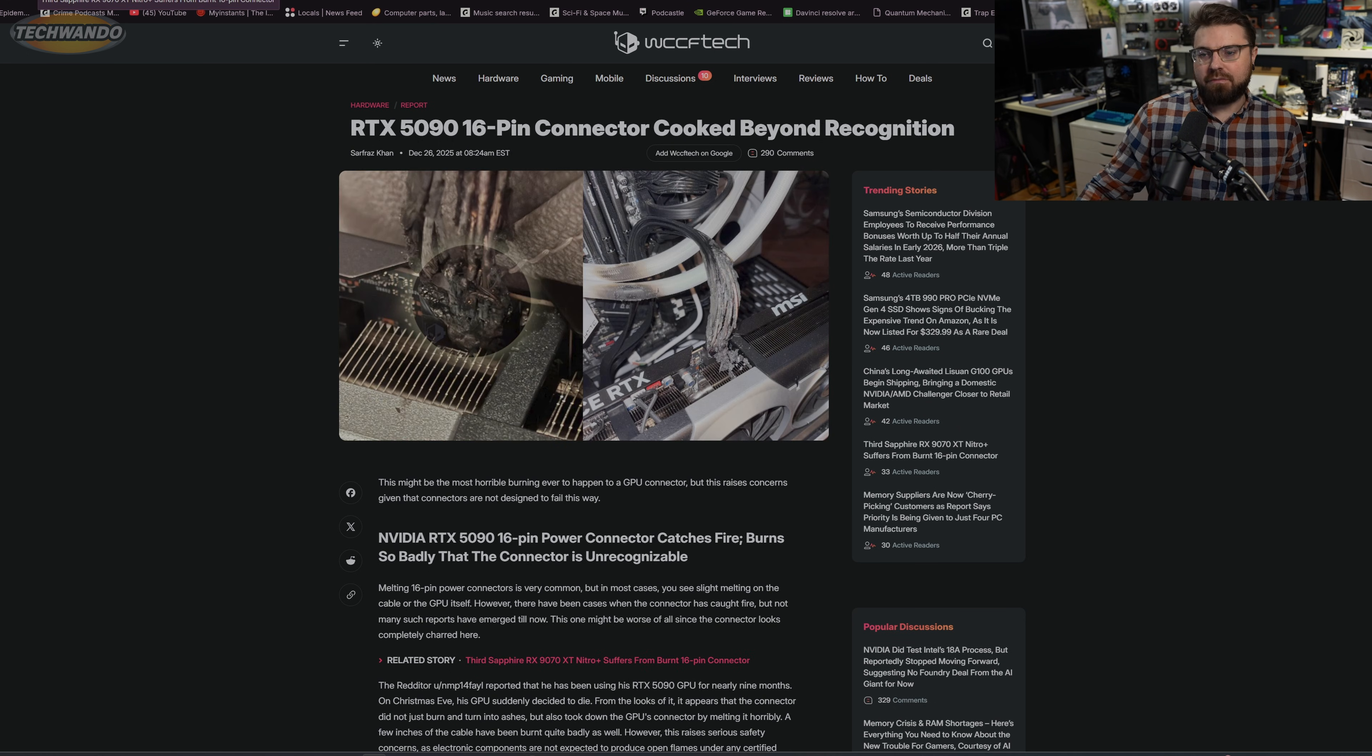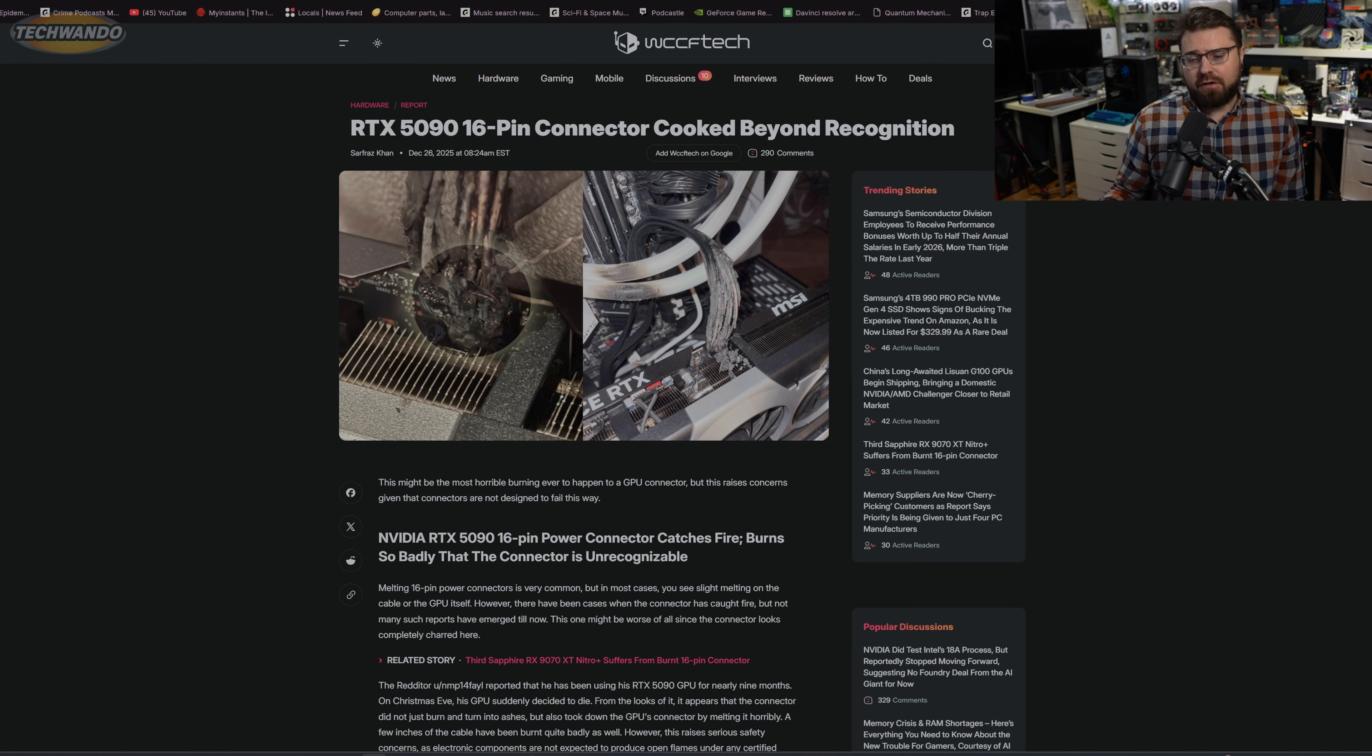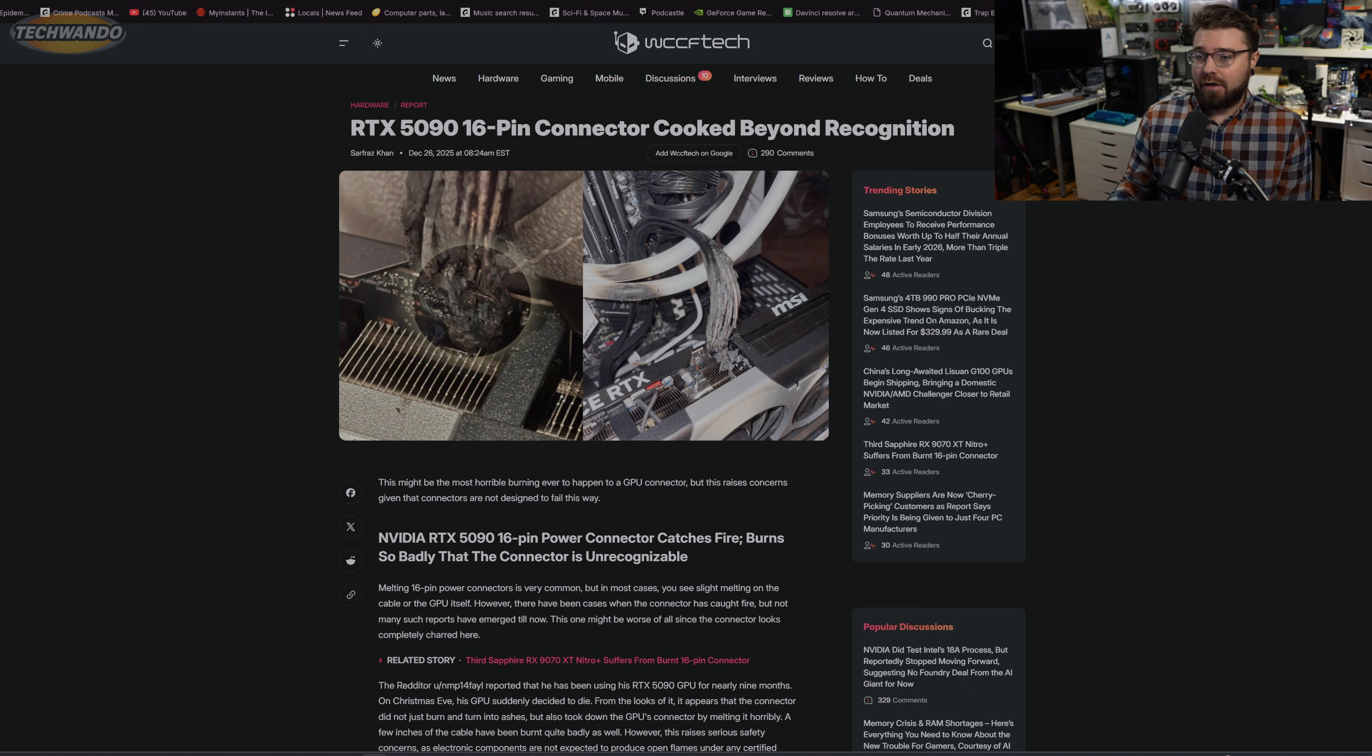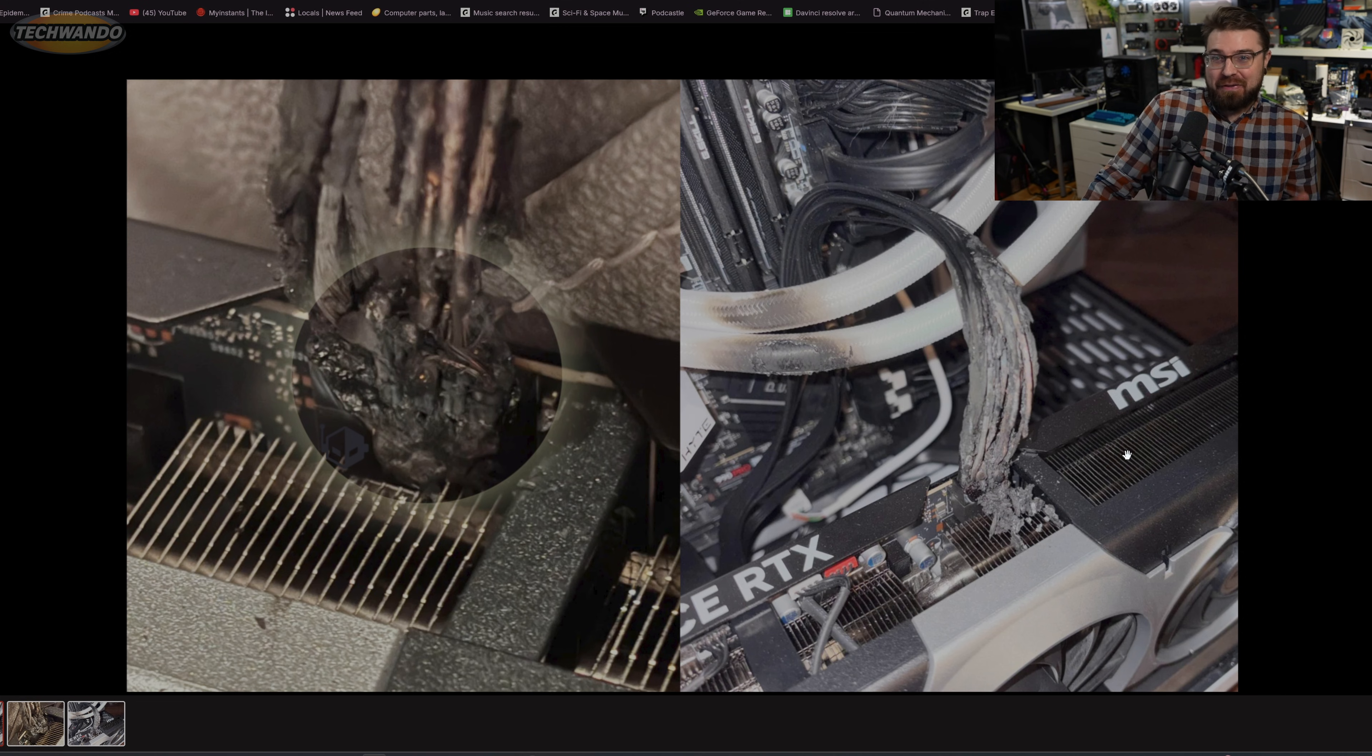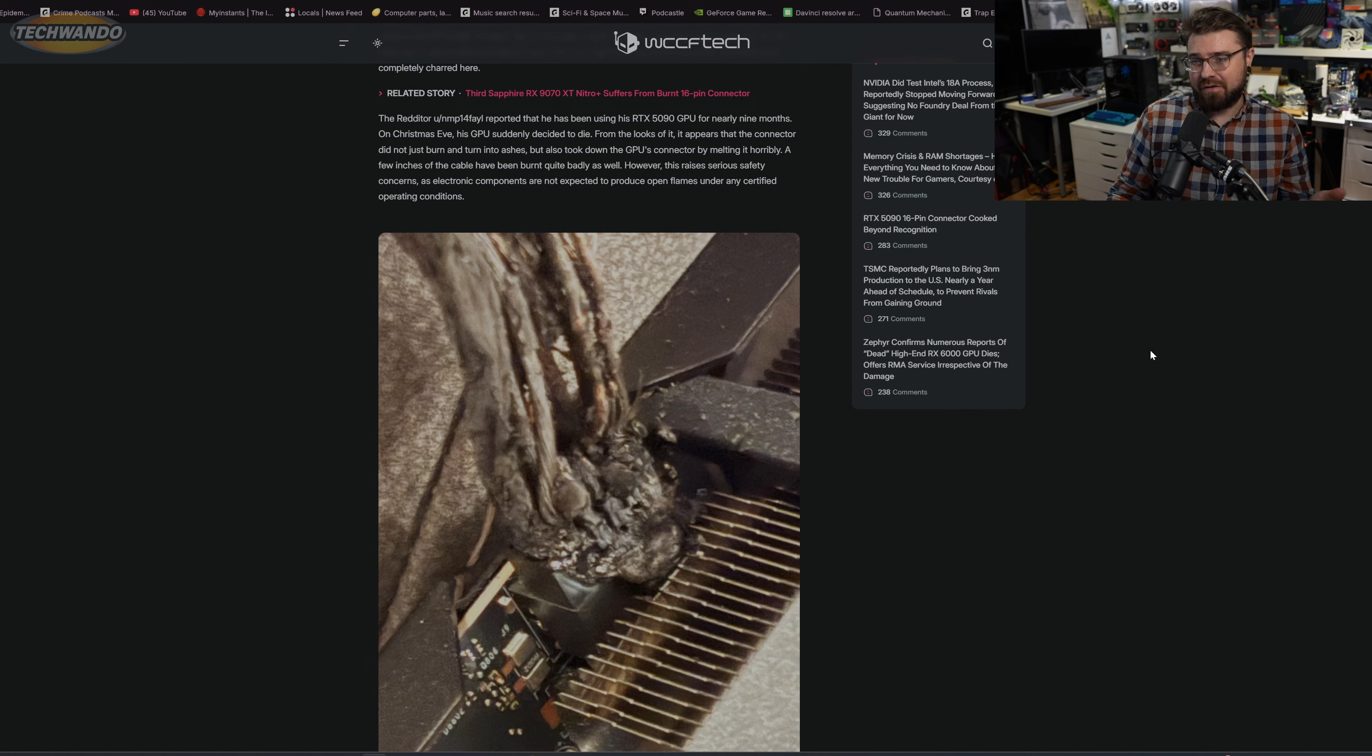I keep seeing these every couple of weeks. Sometimes it's pretty obvious the person maybe had it halfway hanging out. There's a lot of repair channels I watch like Northwest Repair, Northridge Repair, and they'll show you can see the actual connector slightly hanging out of the card. This is not like that. These are people who plug them in correctly and they just literally go up on fire. And even if you did plug this in incorrectly, this should not be the outcome. Something this insane should never be the outcome.